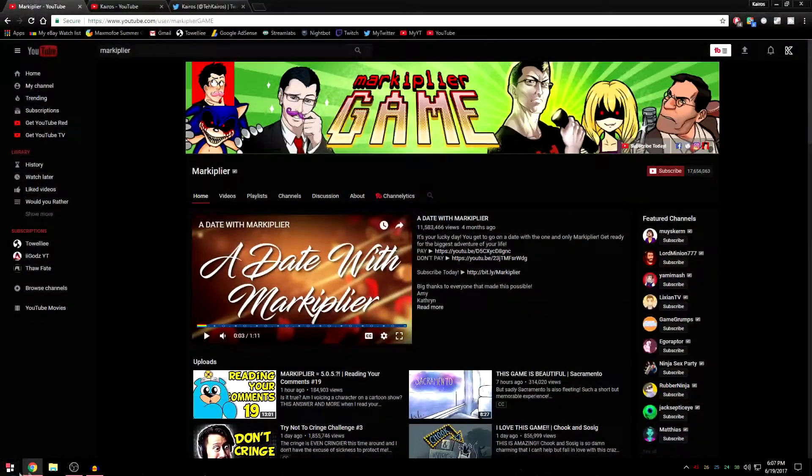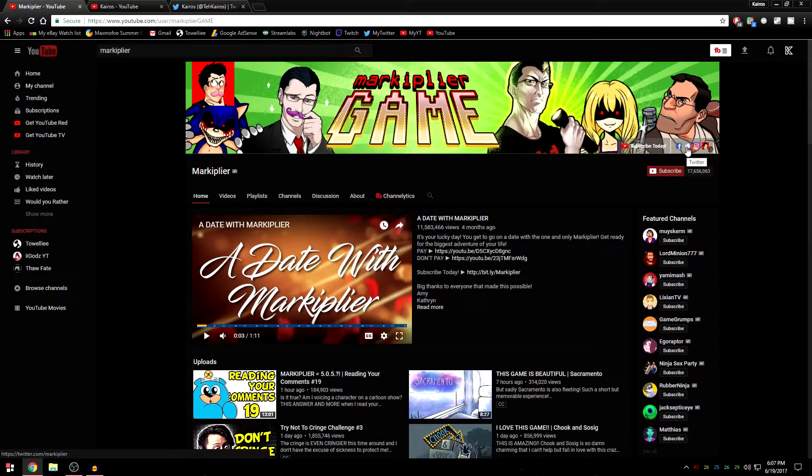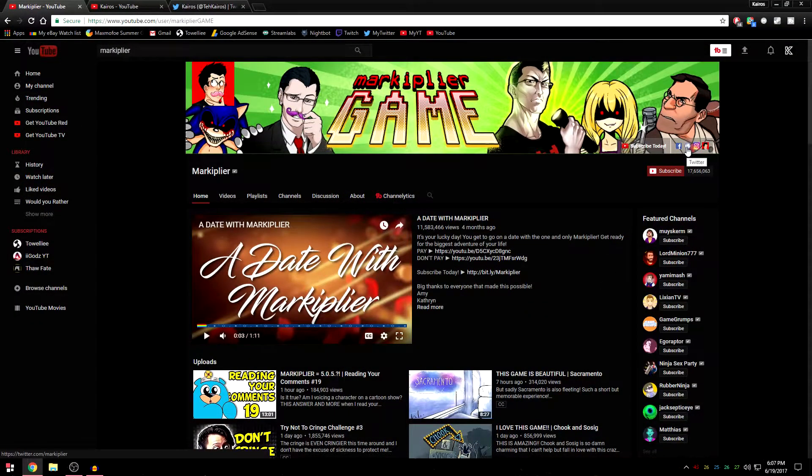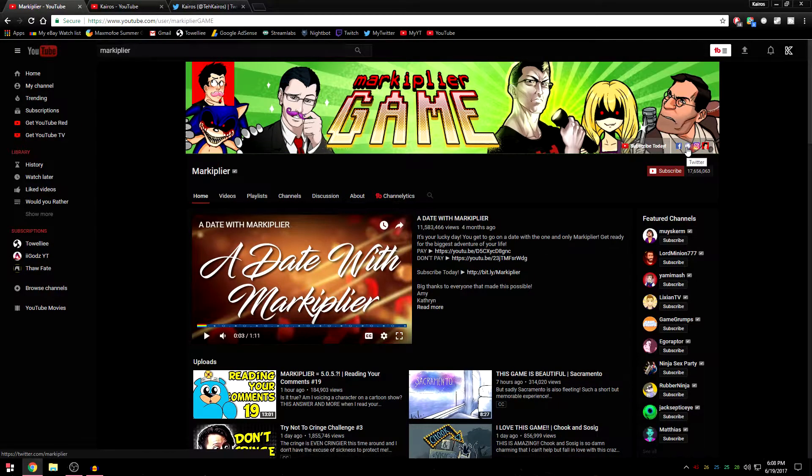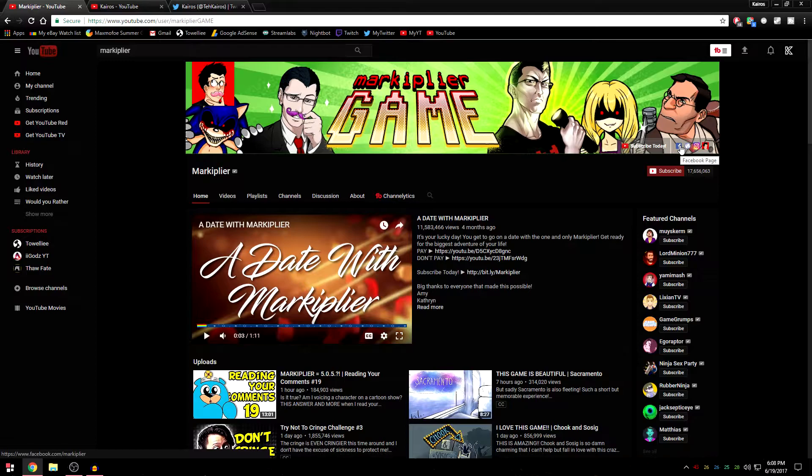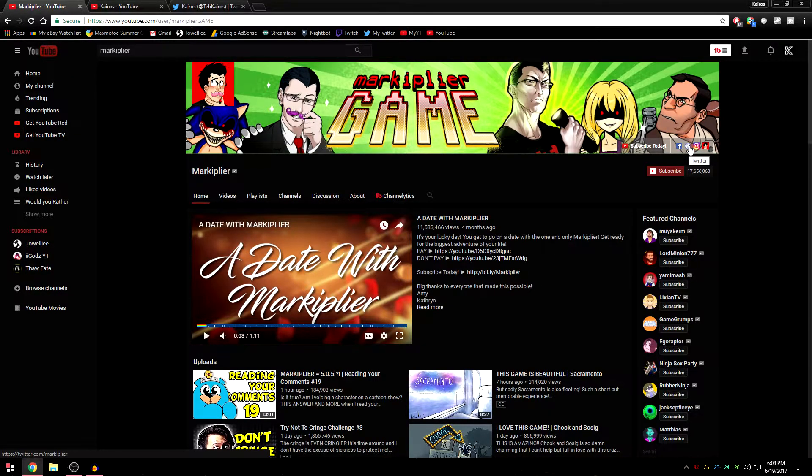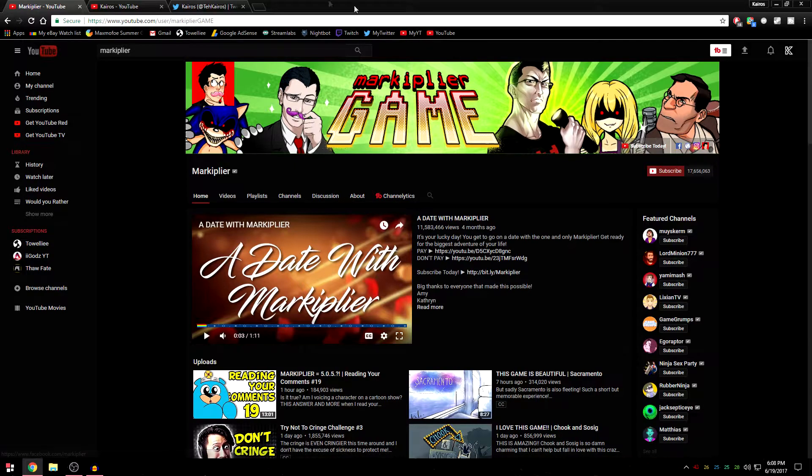For example, on Markiplier's banner, the Twitter link is a globe, and Facebook has the Facebook icon, and Twitter has the blue bird, and that's where we're going to change it to. In my opinion, it looks way better.